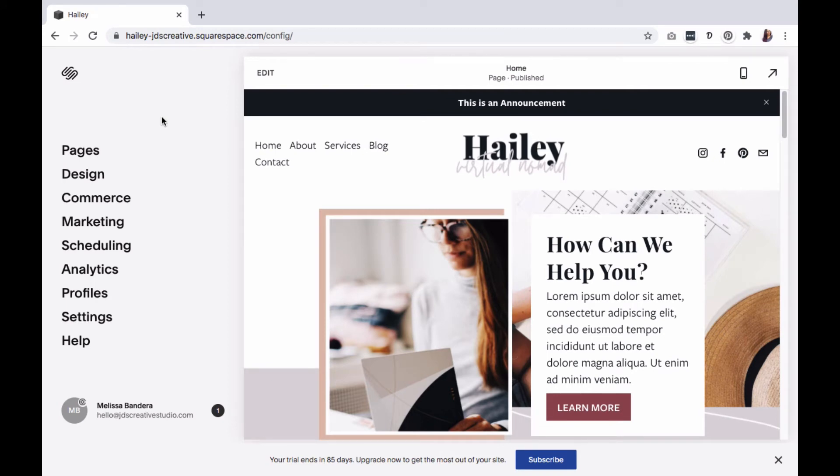When using Squarespace 7.1, we have a simple method for creating a landing page. We just need to create a blank page and then insert a snippet of CSS code to that specific page. Let's get started.